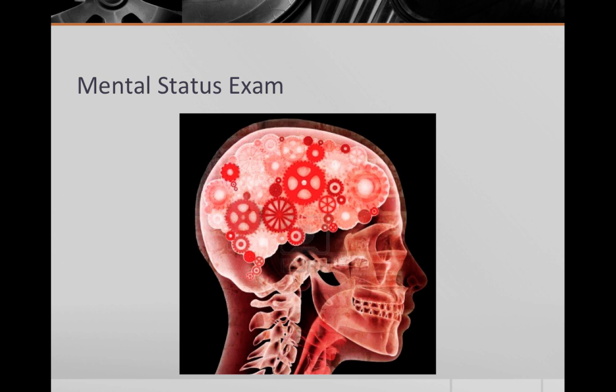Hello, today we will be talking about the mental status exam. As in other fields of medicine, the psychiatrist does an objective examination of the patient. This helps with differential diagnosis, alerts to progression of treatment, and helps with safety assessment. To organize this objective data, we use the format of the mental status exam.